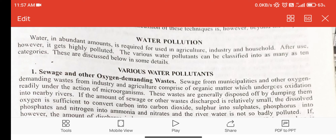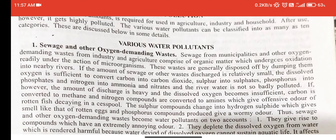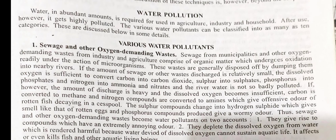Category 1: Sewage and other oxygen-demanding wastes. Sewage from municipalities and other oxygen-demanding wastes from industries and agriculture comprises organic matter which undergoes oxidation readily under the action of microorganisms. These wastes are generally disposed of by dumping them into nearby rivers. If the amount of sewage or other waste discharge is relatively small, the dissolved oxygen is sufficient to convert carbon into carbon dioxide, sulfur into sulfate, phosphorus into phosphates, and nitrogen into ammonia and nitrates, and the river is not so badly polluted.